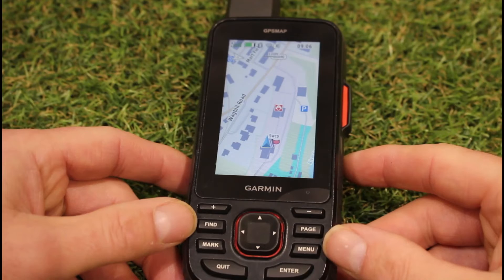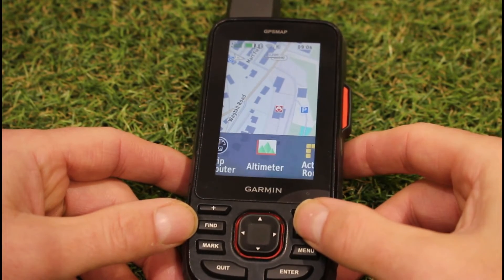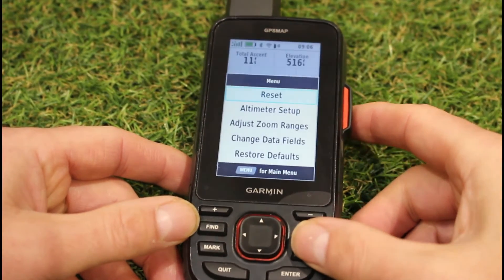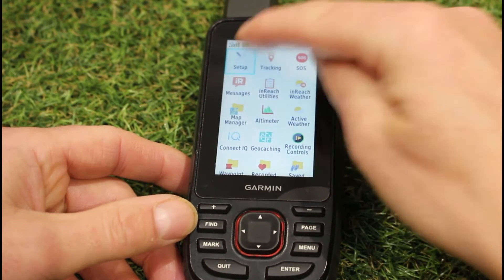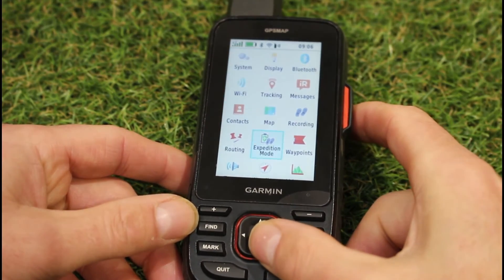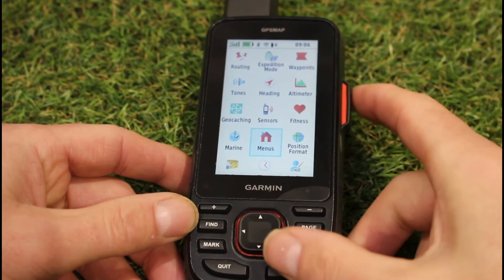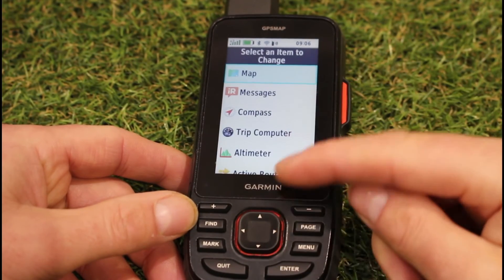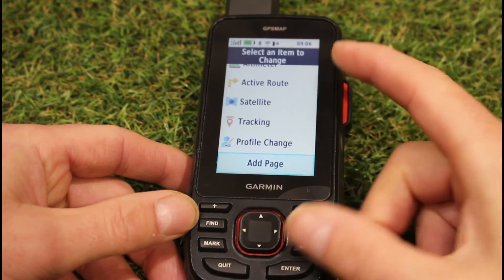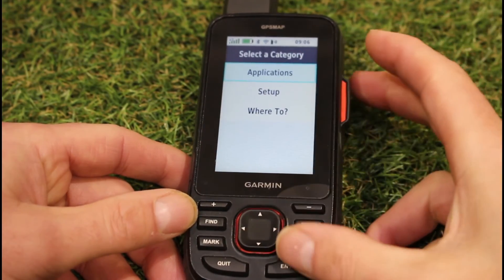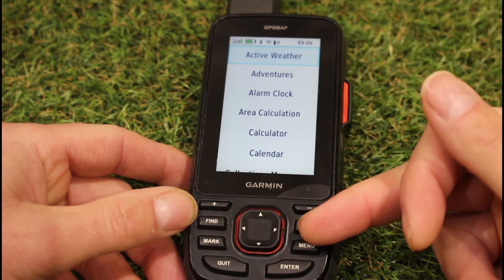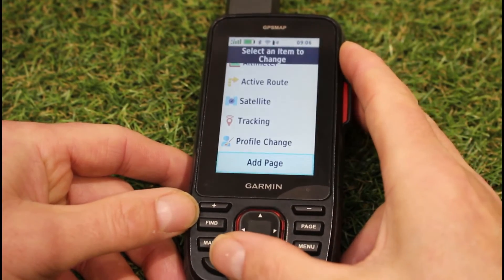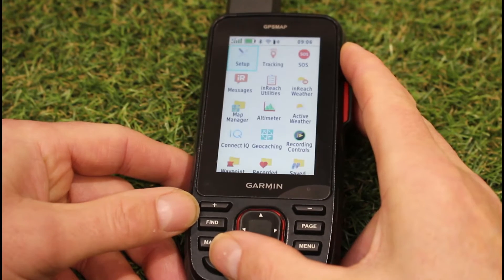On a GPS Map 67 unit you can also use add page, then select applications and look for ActiveRoute to add it. What I've done on my unit is added it to the shortcut page ribbon so when I press the page button I can see ActiveRoute directly. To do that, from the main menu select set up, scroll down to menus, press enter, go to page sequence, then edit page sequence, and use the up or down buttons until you see add page, then applications, and select ActiveRoute.